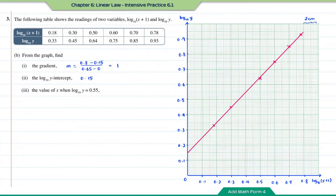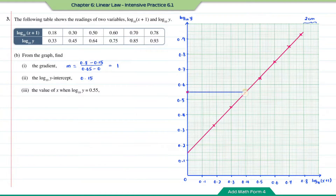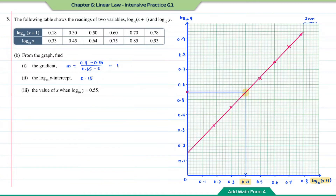Part three: find the value of x when log₁₀y = 0.55. Based on the graph, log₁₀y = 0.55 is located here. We draw a horizontal line until it intersects the straight line, then draw a vertical line down to the log₁₀(x + 1) axis. We find that when log₁₀y = 0.55, the value of log₁₀(x + 1) equals 0.4.